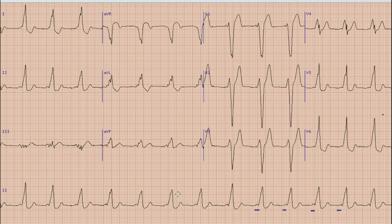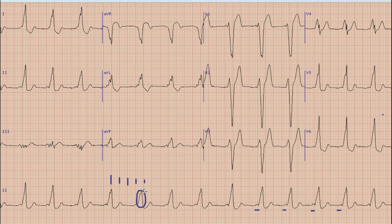Next is heart rate. For heart rate, we select a QRS complex which lies on a broad vertical line, and between this QRS complex and the next QRS complex we calculate the large boxes as 300, 150, 100, and 75. The second QRS complex lies between 100 and 75, giving us almost around 80 beats per minute. So this is a sinus rhythm with a heart rate of 80 beats per minute.